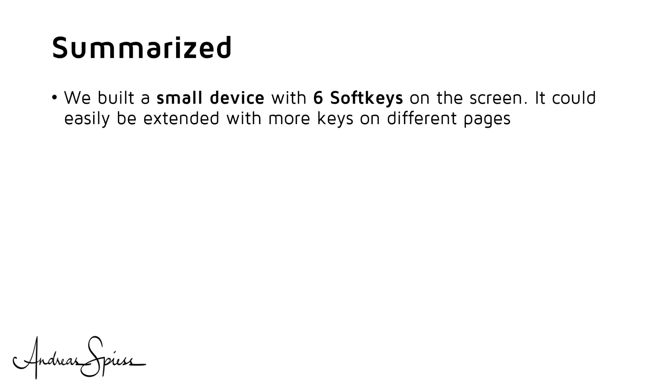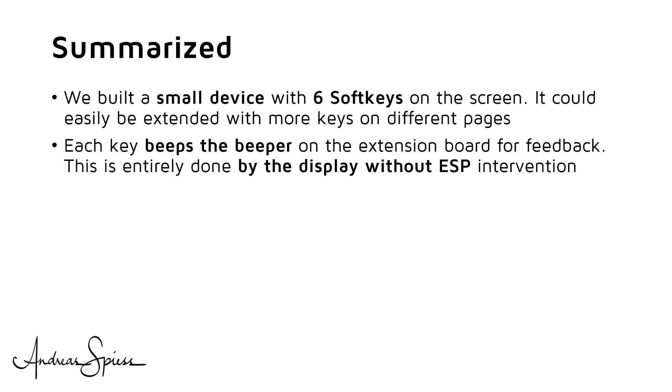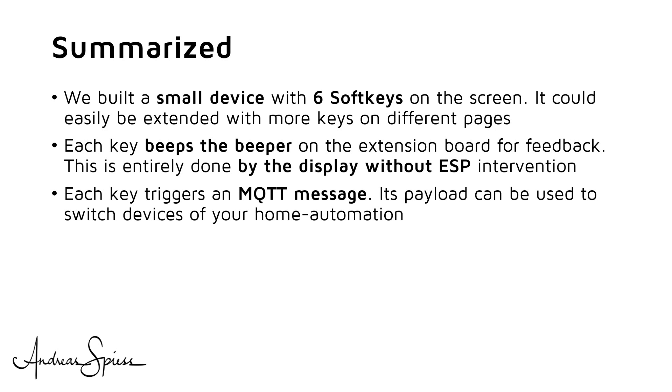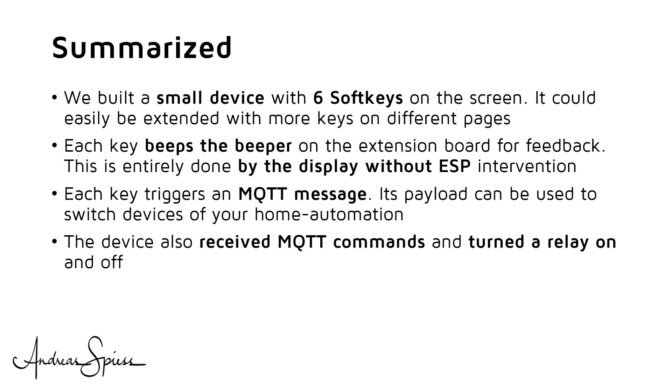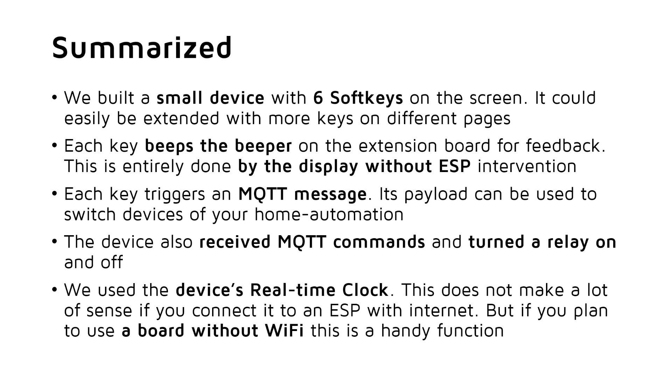Summarized, we built a small device with 6 soft keys on the screen. It could easily be extended with more keys on additional pages. Each key, when pressed, beeps the beeper on the extension board for feedback. This is entirely done by the display without ESP intervention. Each key triggers an MQTT message and sends it to the broker. This payload can be used to switch the devices of our home automation on or off. The device can also receive MQTT commands to turn the relay on and off. We were able to use the device's real-time clock. Using this RTC does not make a lot of sense if you connect it to an ESP microprocessor with an internet connection. But if you plan to use a board without Wi-Fi, this is a handy function.